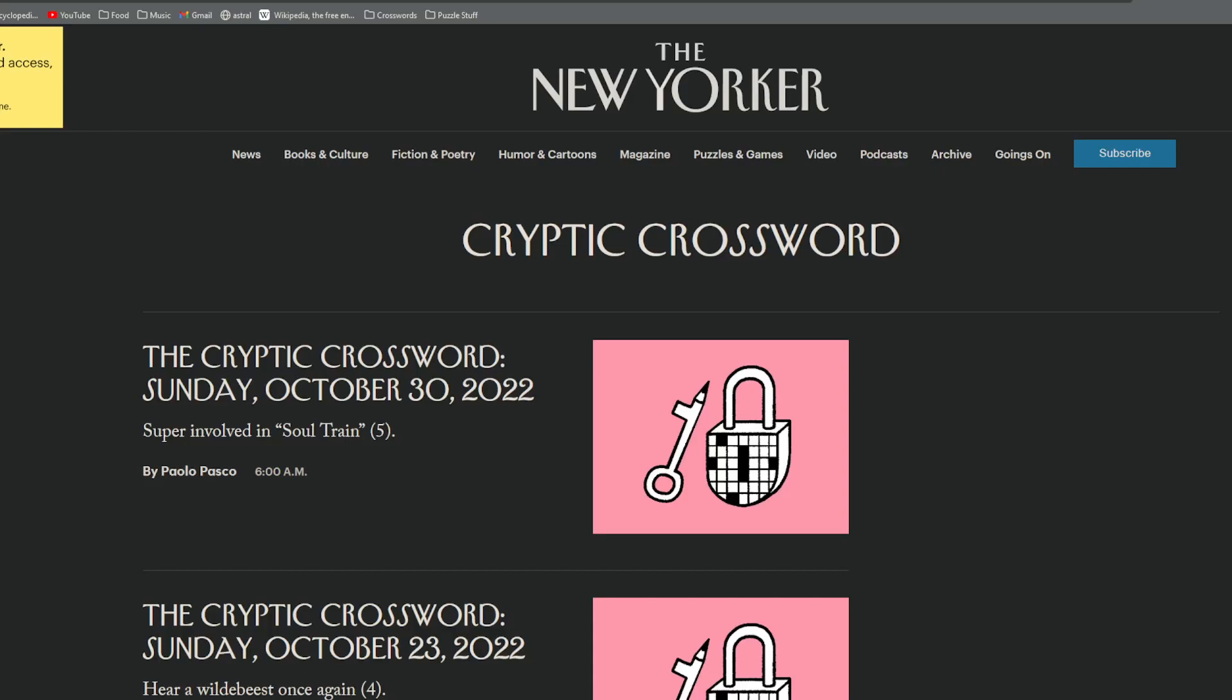Hello, and welcome to another episode of Crossword Radio. This is your enigmatic host, The Brain, and today is Sunday, October 30th, 2022.